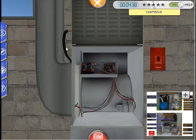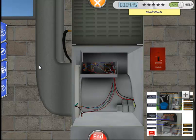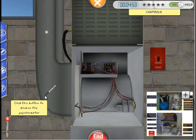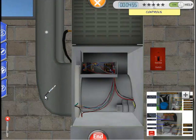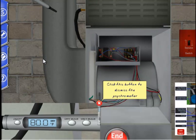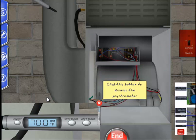Now we're going to check the superheat. First, we will want to measure the indoor wet bulb temperature. We will do this with the psychrometer at the return vent of the indoor unit. Let's open up our tool tab and select the psychrometer. We will place the icon in the glowing hot spot in the return vent. Now let's click the wet bulb button because we want to measure wet bulb, not dry bulb temperature. We have a wet bulb temperature of 70 degrees Fahrenheit.